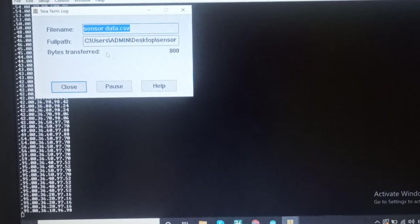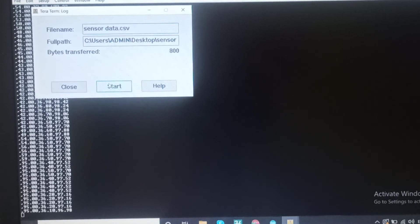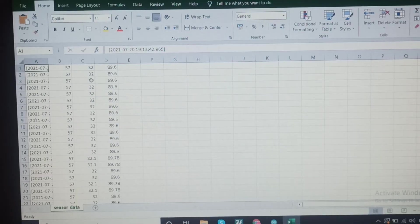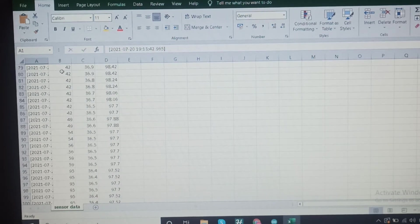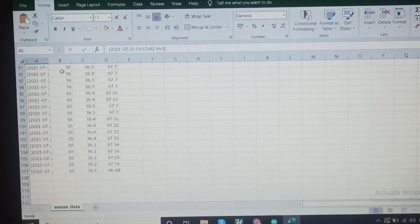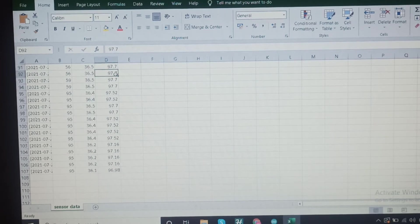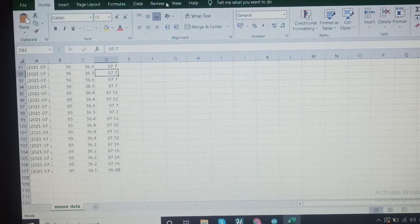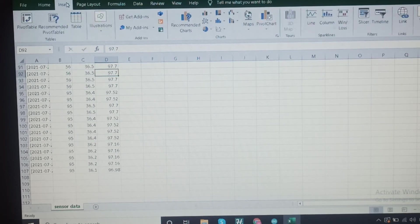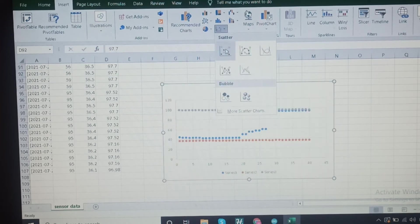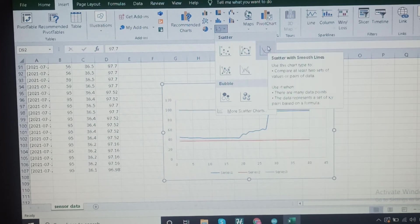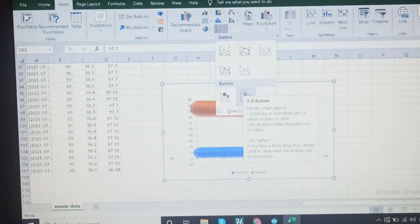After closing Tera Term, the bytes transfer is complete and the CSV file is saved. Open the CSV file to see the temperature and humidity values stored in columns. From there, we can select the data and insert a graph chart in Excel to visualize the sensor readings.